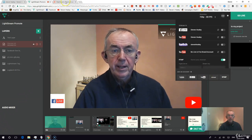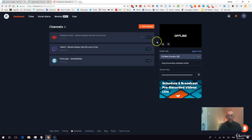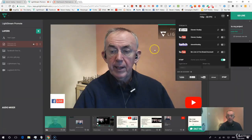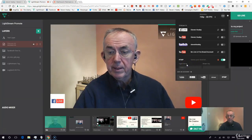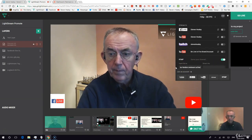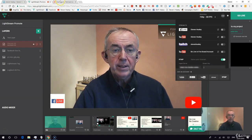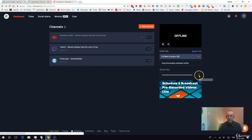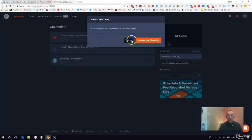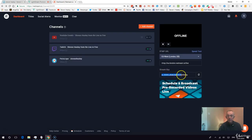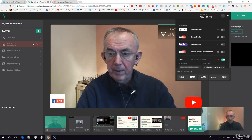I'm going to my Restream.io dashboard — this is free. I'm going to take the RTMP server URL, copy that in, and then I also need my stream key from Restream.io, so I'm going to copy my key and bring that into Lightstream as well.